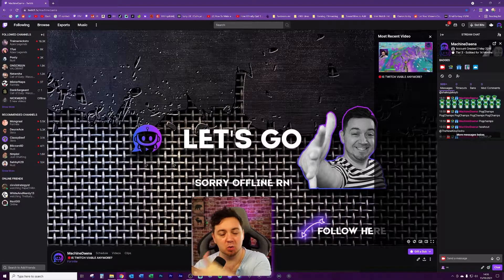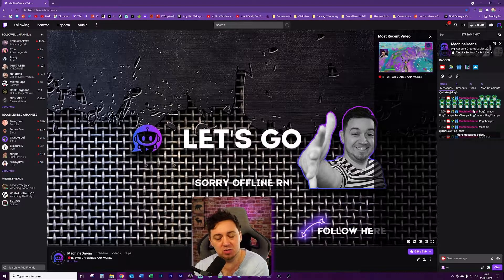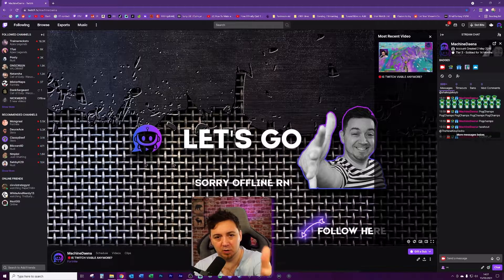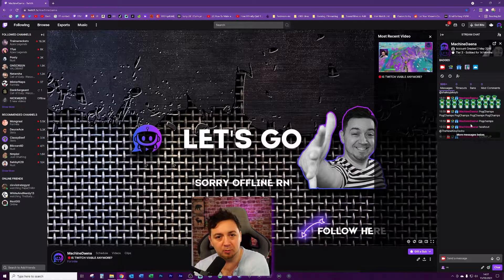However, if you're a viewer, you obviously cannot use this command on a channel. If you're a viewer and you're not a mod or the streamer, you will not be able to do this on someone's channel.